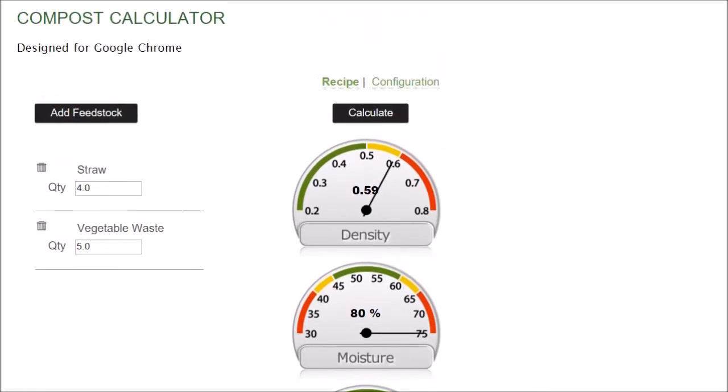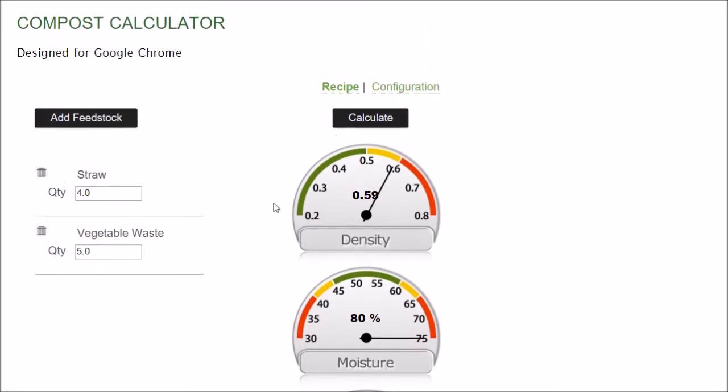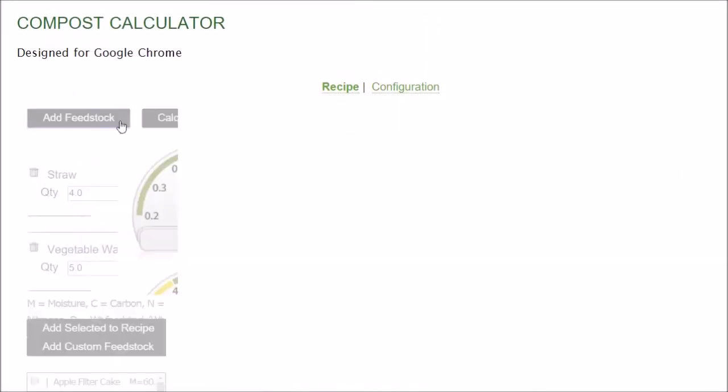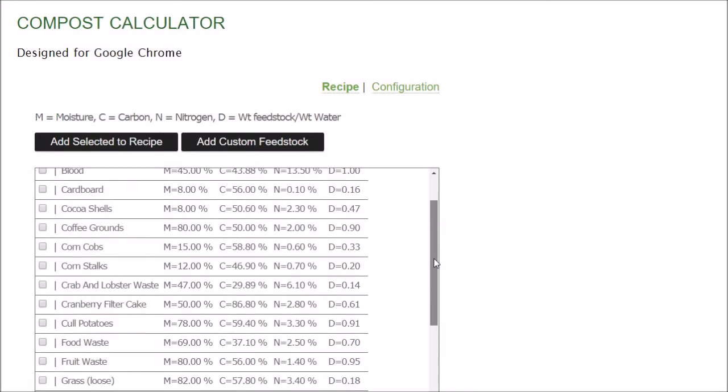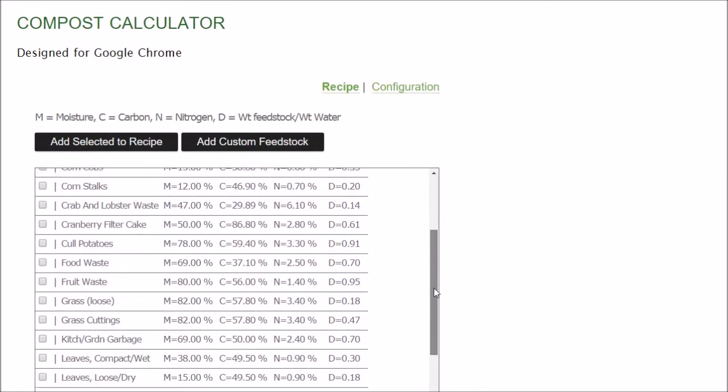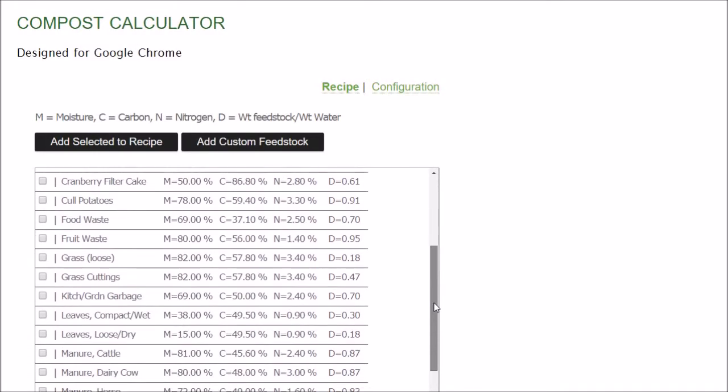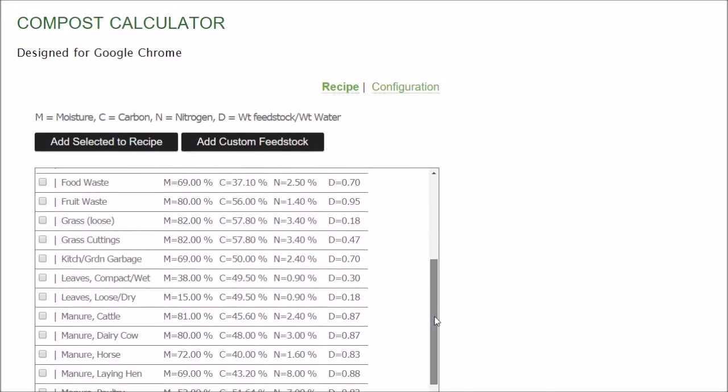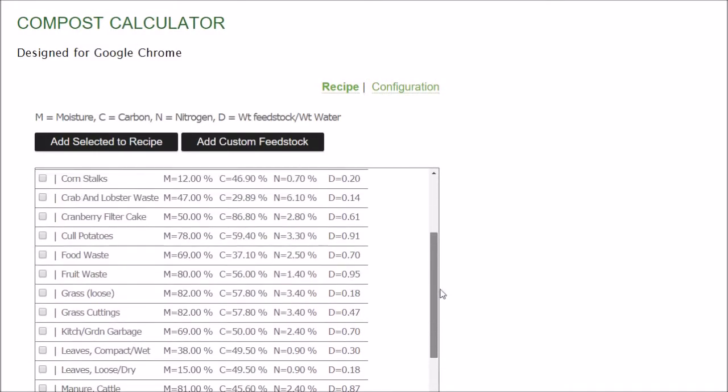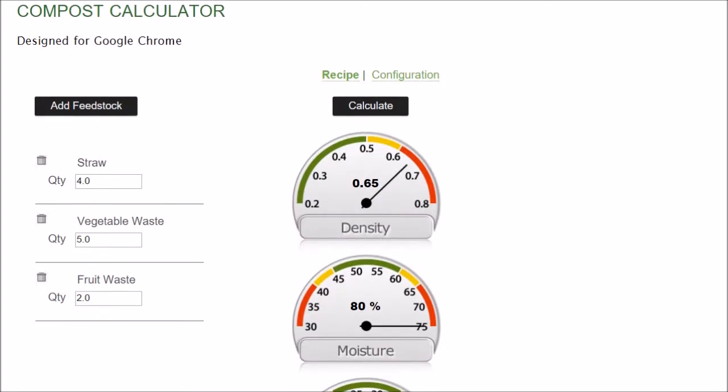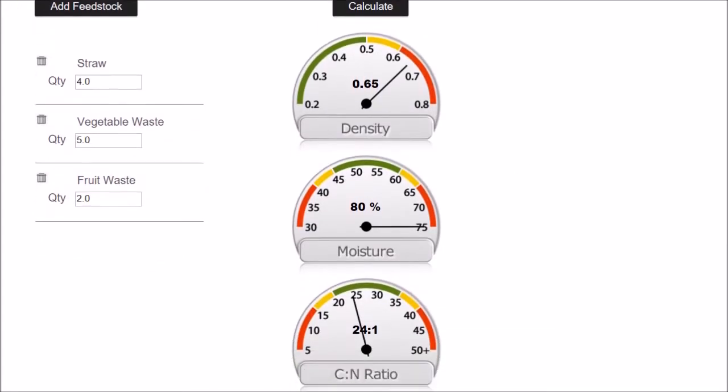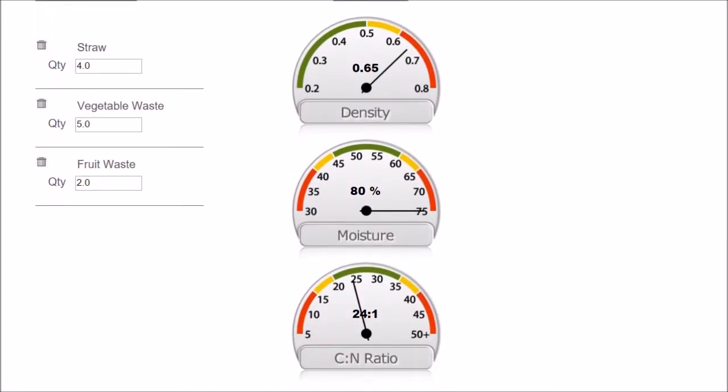Let's say what else do I have? I've got some fruit waste. I use that a lot. I'm going to add that. Let's say I've got two gallons. There we go. It's already done the work for me.